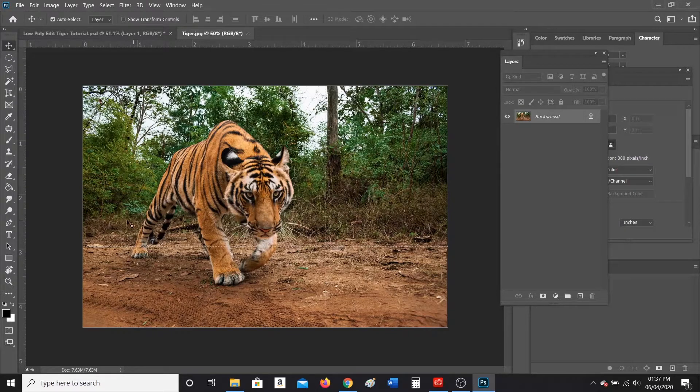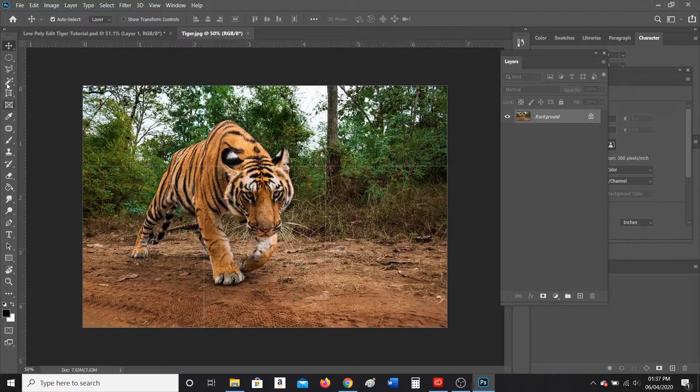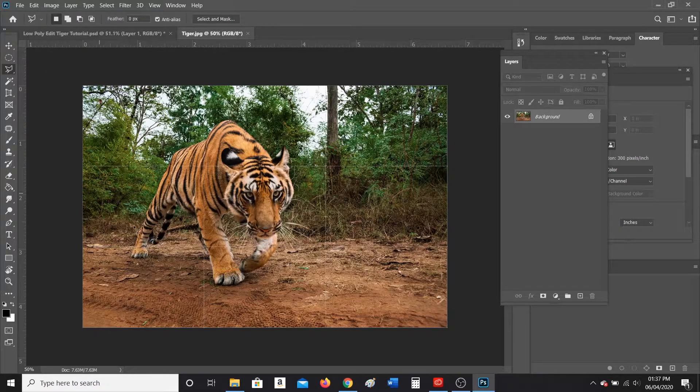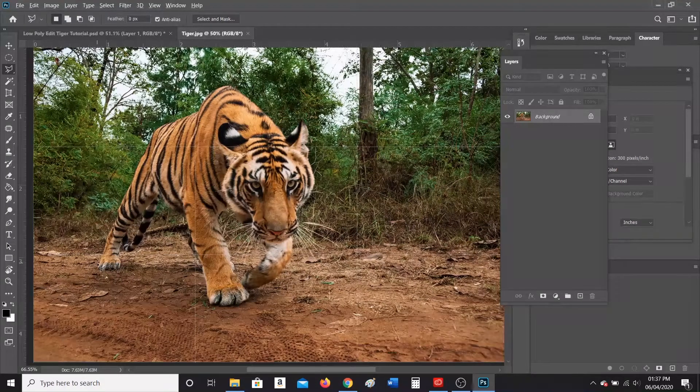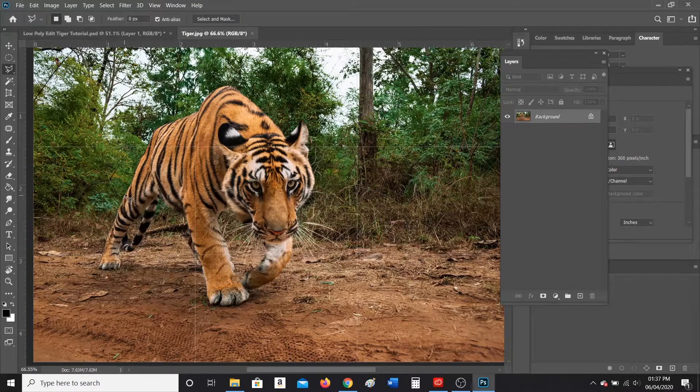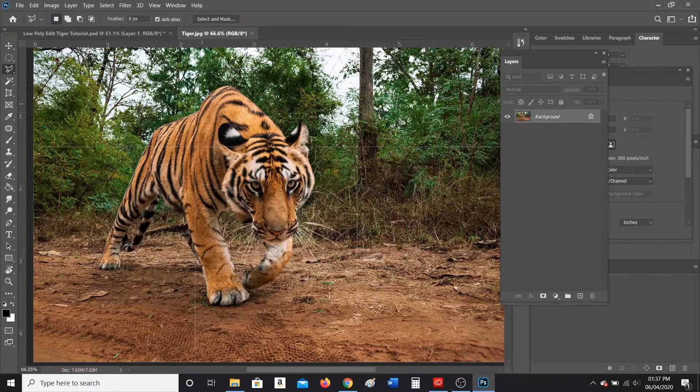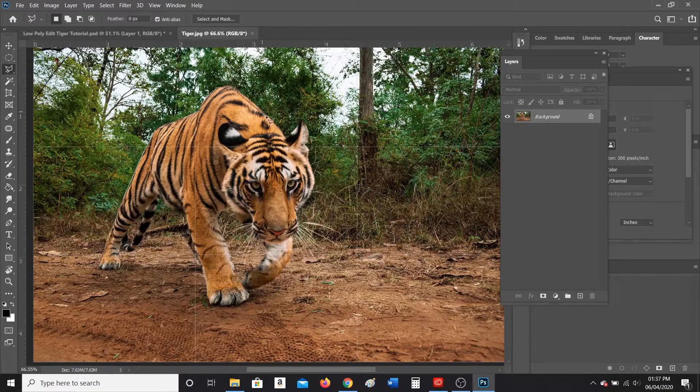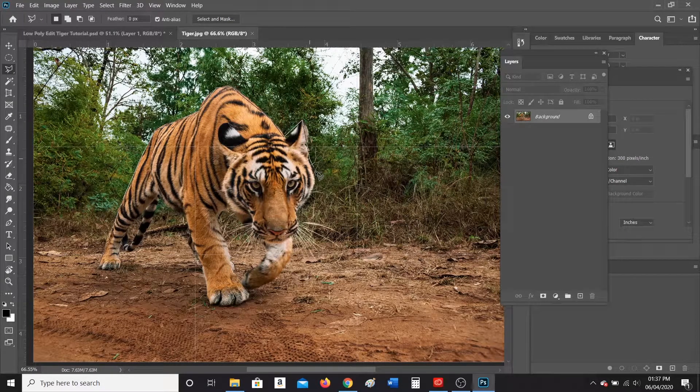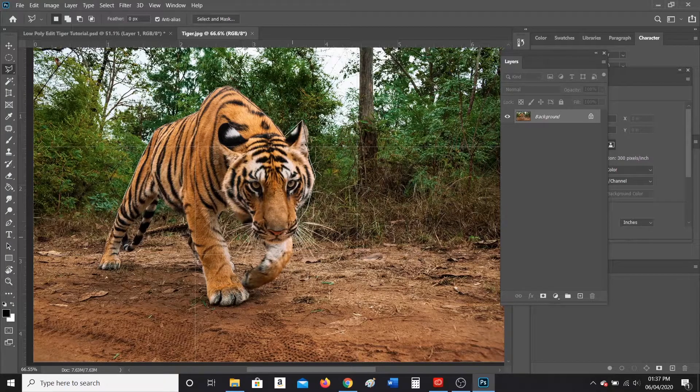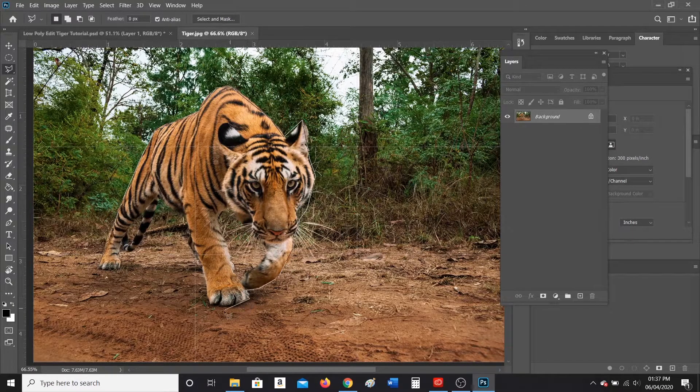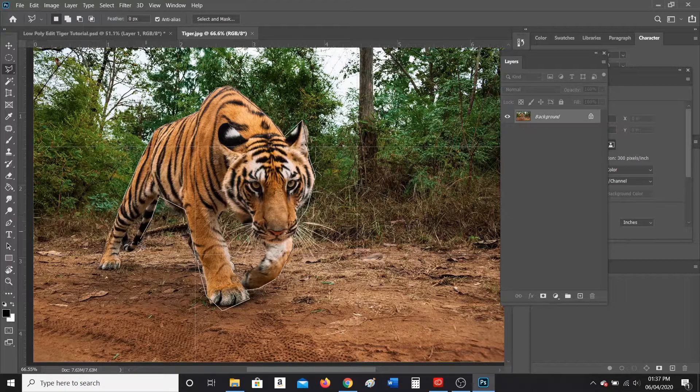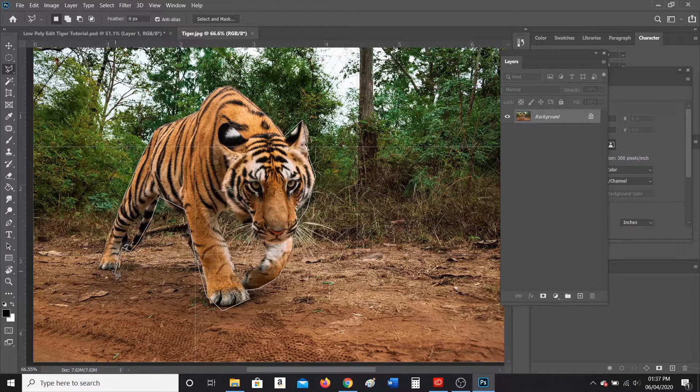Your next step, you are going to use the lasso tool, whatever lasso tool you're more comfortable with. I like to use the polygonal lasso tool, and you are going to do an outline of just your animal. So you are going to take your time, you are not going to rush like I am.